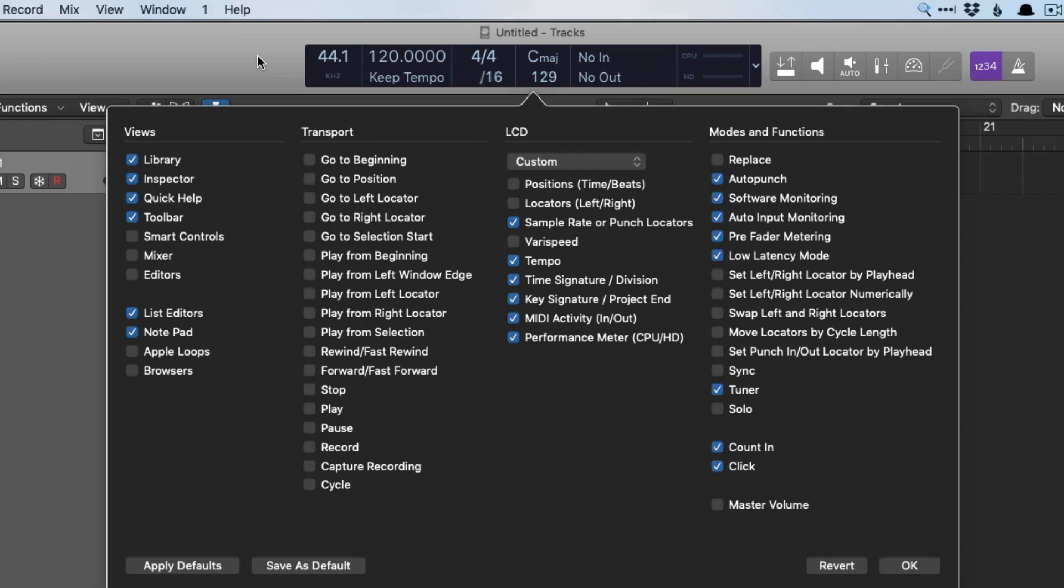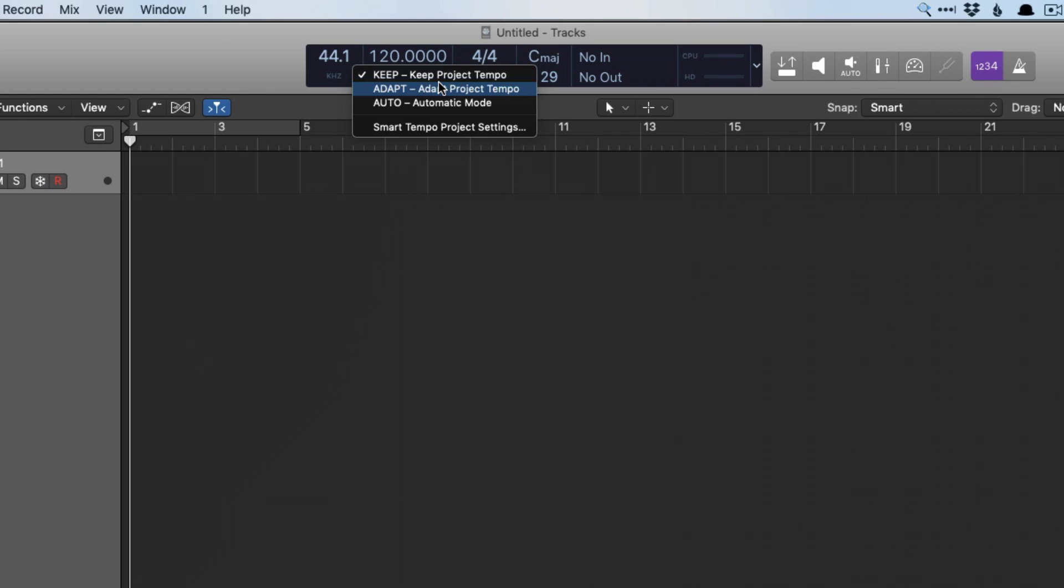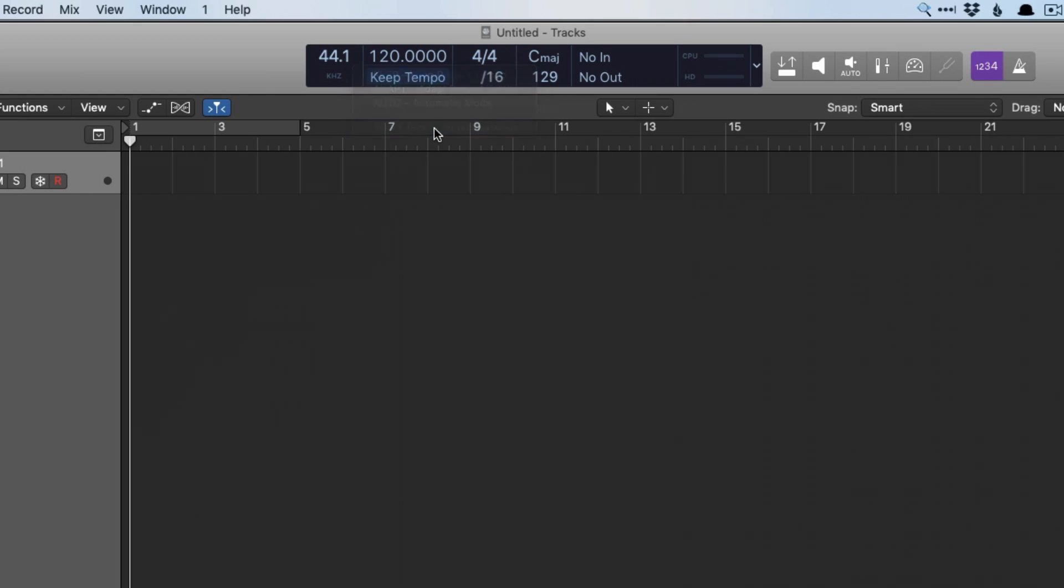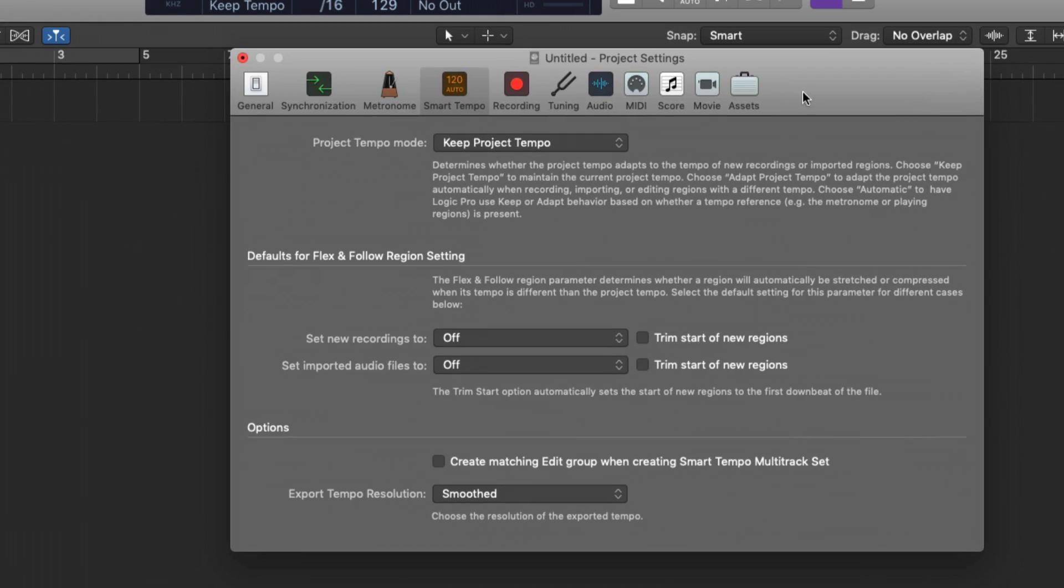So if we left-click on this Keep Tempo function, or maybe yours says Adapt or Auto, we're going to go to Smart Tempo Project Settings. Under here, we have an option called Defaults for Flex and Follow Region Setting.